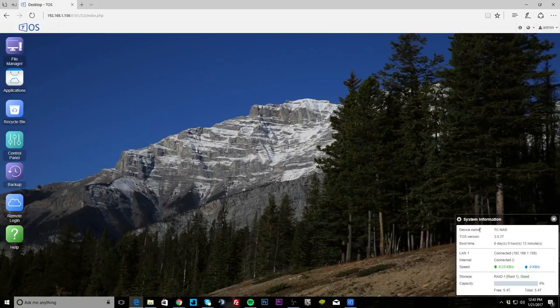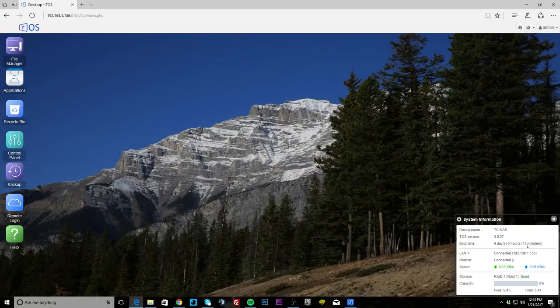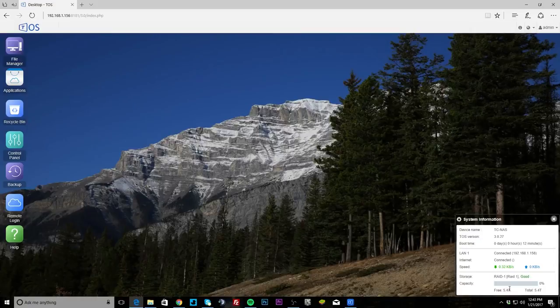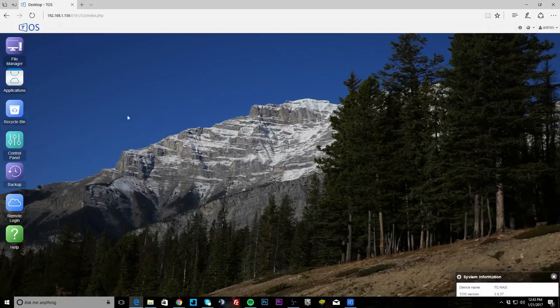Down here we have our system information. You can see our device name and we are running version 3.0.27, and it shows you how long our NAS has been up. I just turned it on not that long ago, so only up for 12 minutes. You can see that our LAN is connected and gives you your IP address, and we can see that our internet is connected and our speeds and what storage we're running. So we have RAID 1 here and you can see we have 5.4 terabytes free on that.